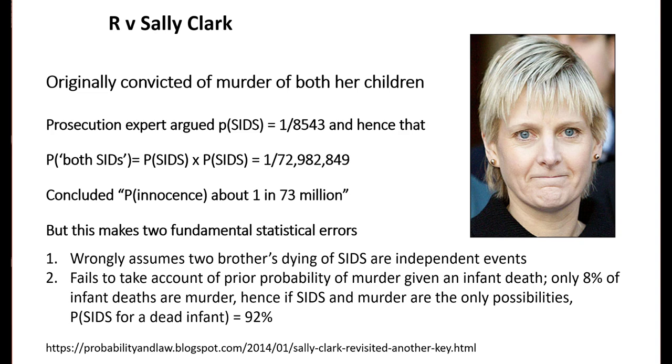Clark was convicted in 1999. A first appeal based on the flawed statistics didn't succeed, but the conviction was overturned in the second appeal in 2003 after it was disclosed that evidence the second child had died of natural causes had been withheld. Sadly, Sally Clark died of alcohol poisoning in 2007.